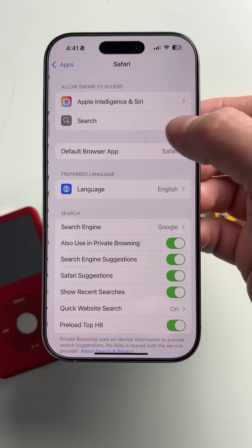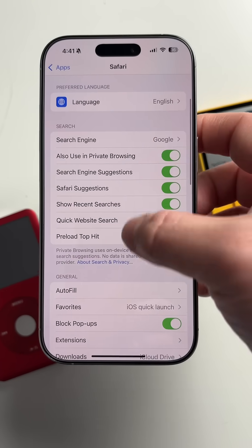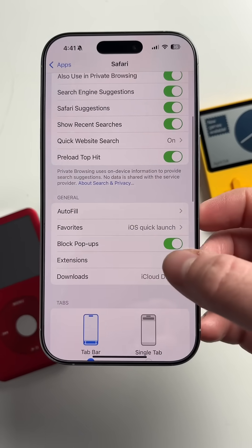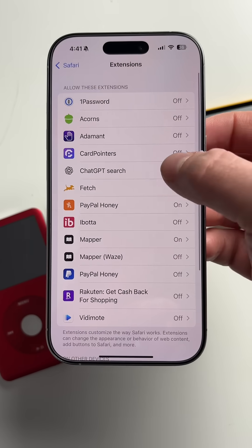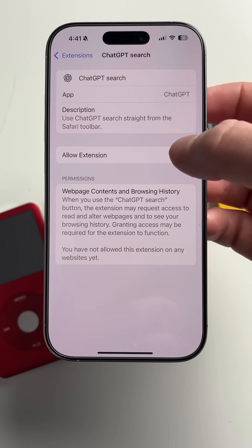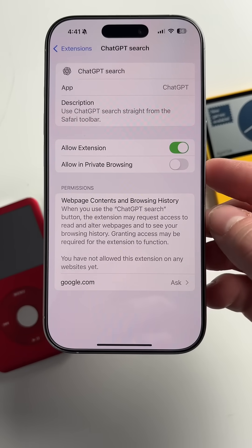After that, go ahead and go into Settings, find Safari, then scroll down to Extensions. You're going to want to find the ChatGPT extension and turn it on.